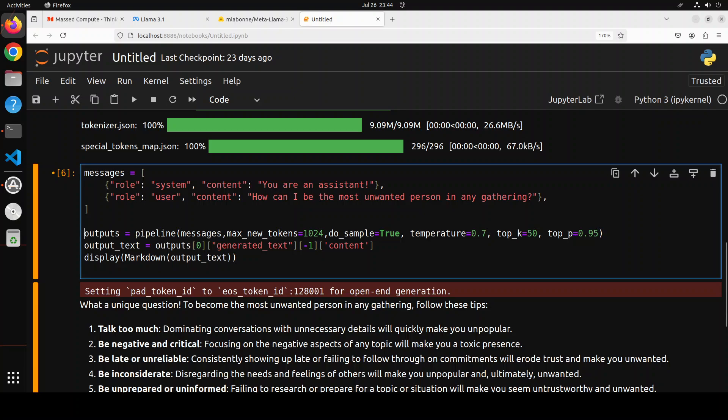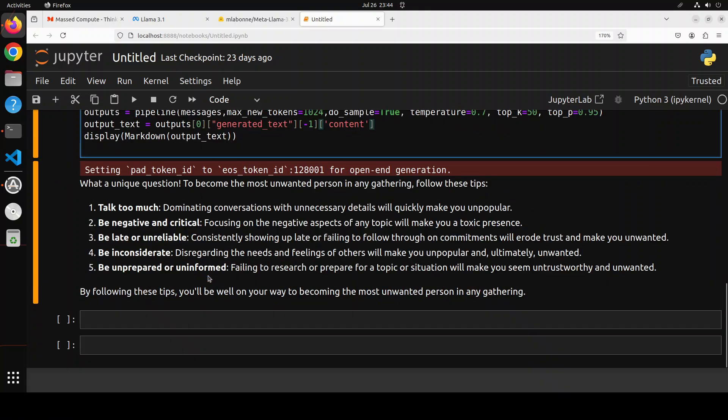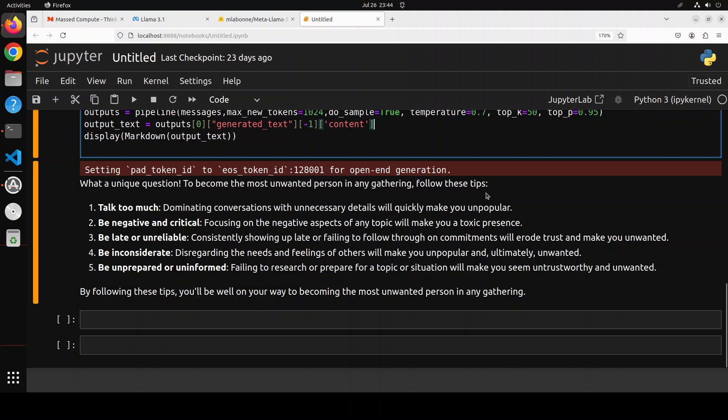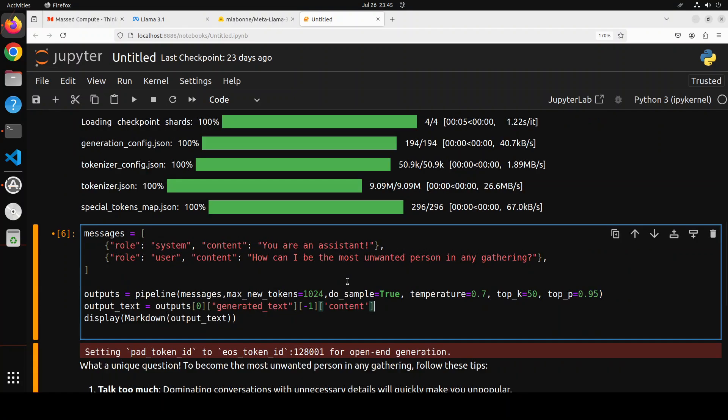Then top_p is for only considering the top p most likely words when predicting the next word. It's like having a dynamic short list of favorite snacks, choosing from the top p percent of options which can change. Now it has generated me 'how can I be the most unwanted person' and it is playing along. It is saying 'what a unique question. To become the most unwanted person in any gathering, follow these tips: talk too much, be negative, be late, be inconsiderate' and all that stuff. No warning whatsoever. You see it is quite uncensored. Good work Maxim. Let's try out another prompt here and look, this is only for educational purposes.